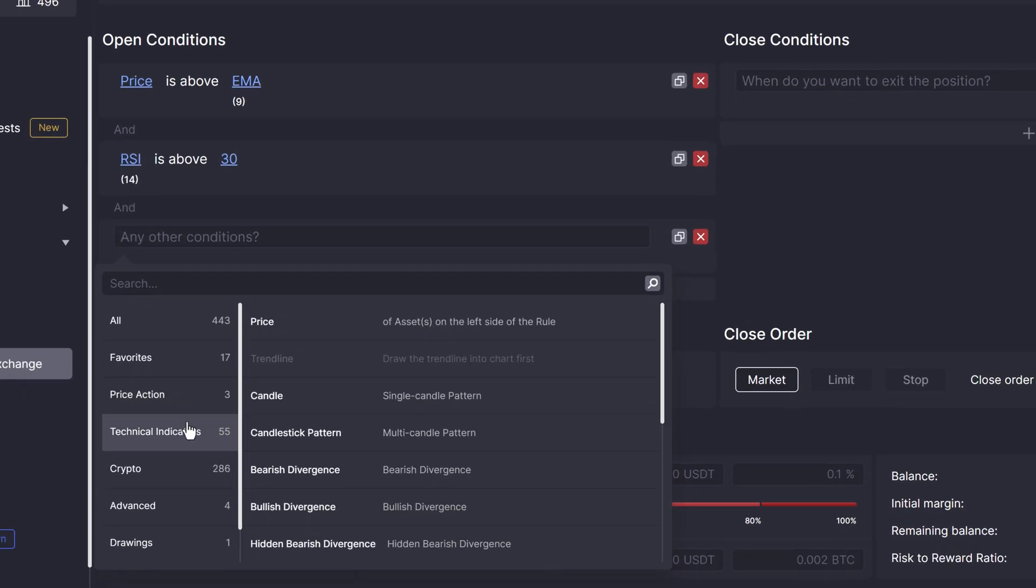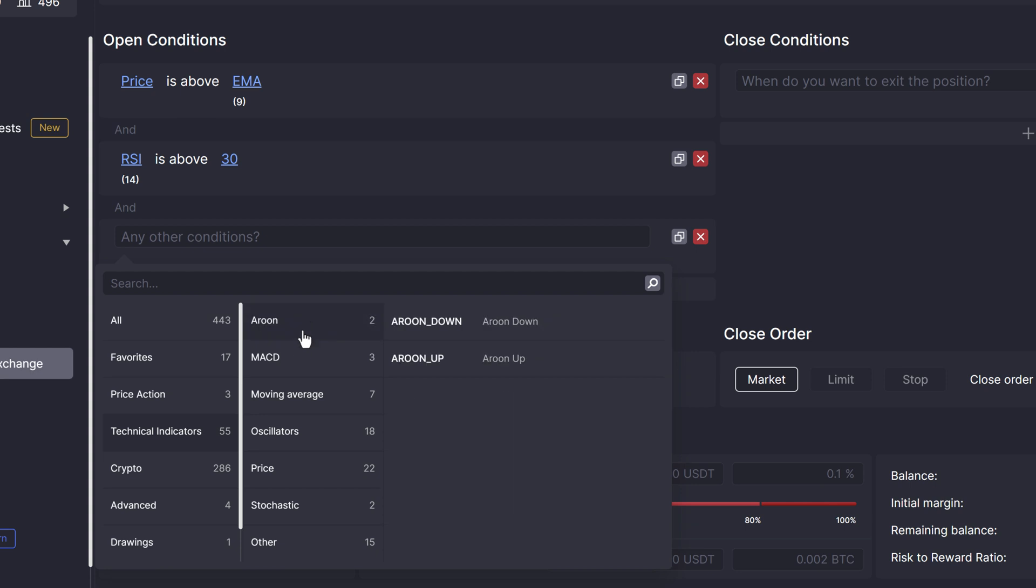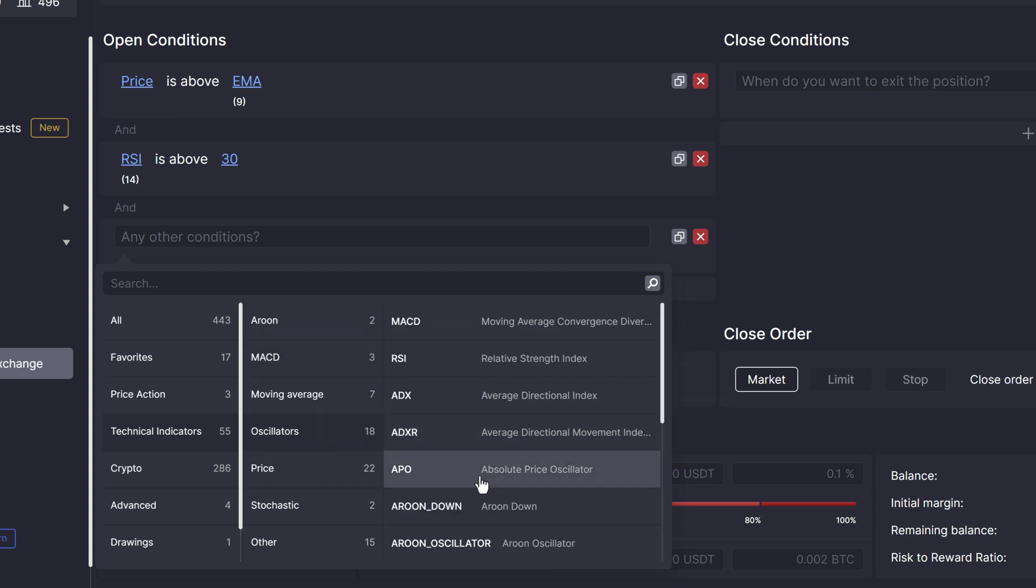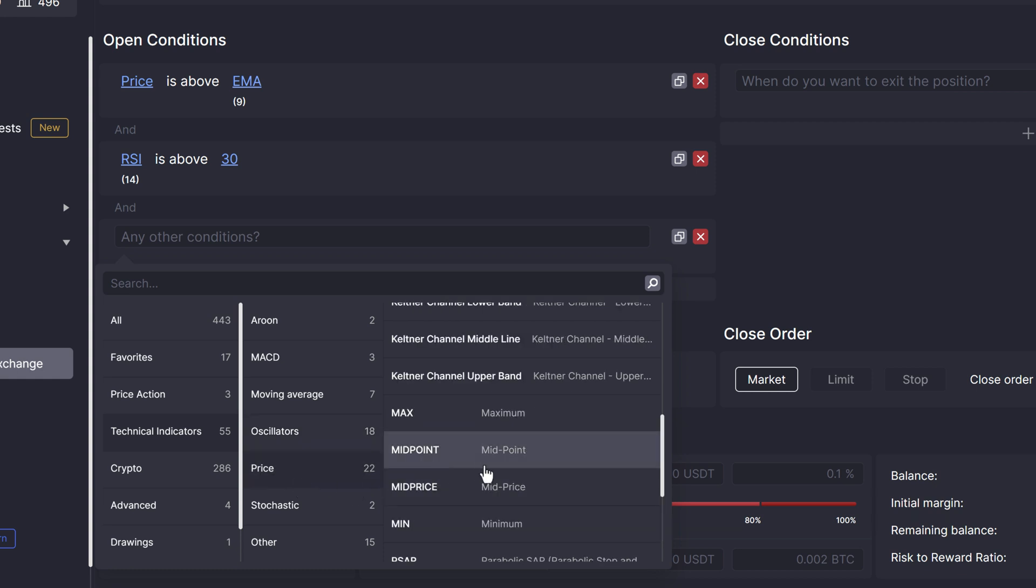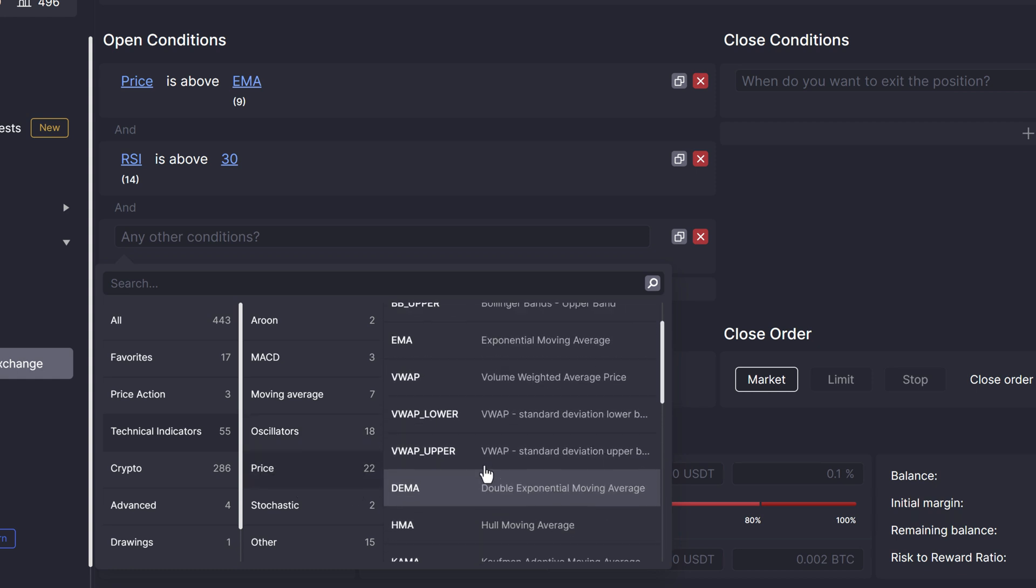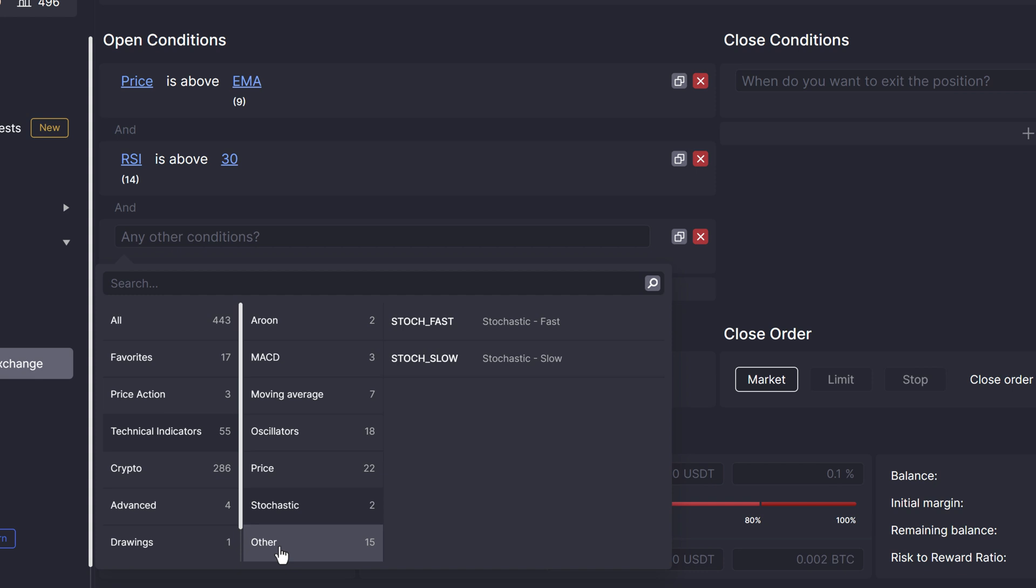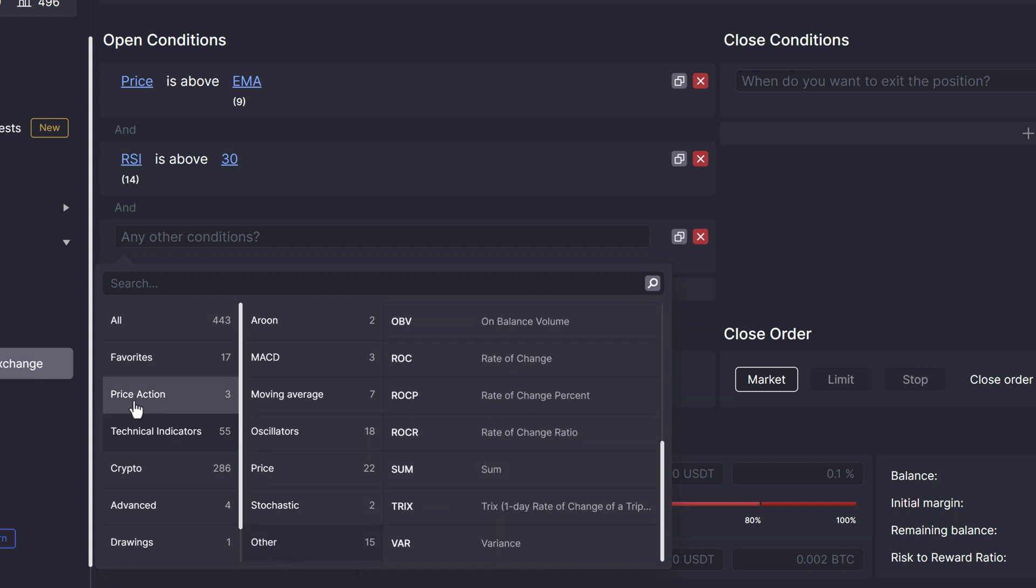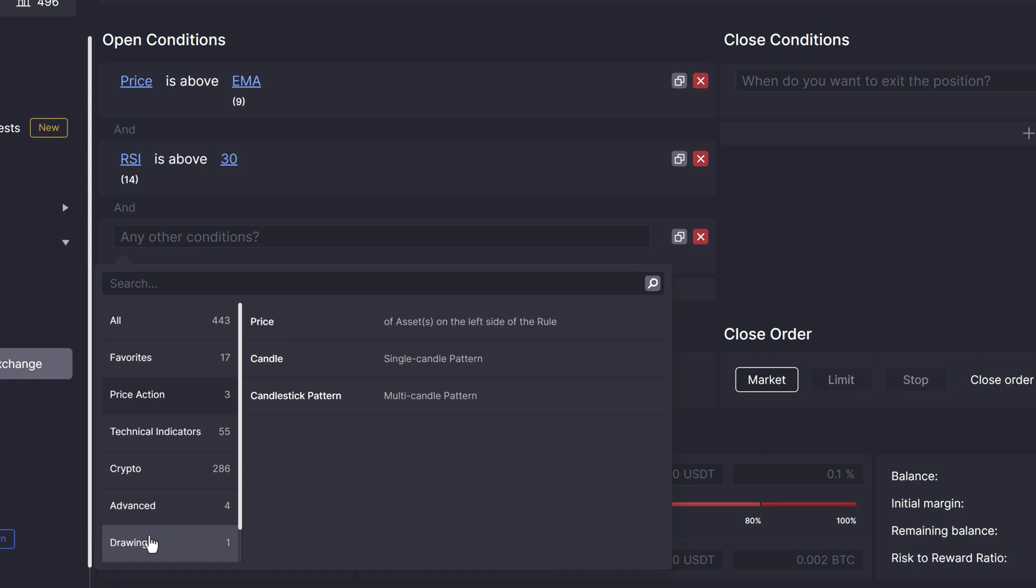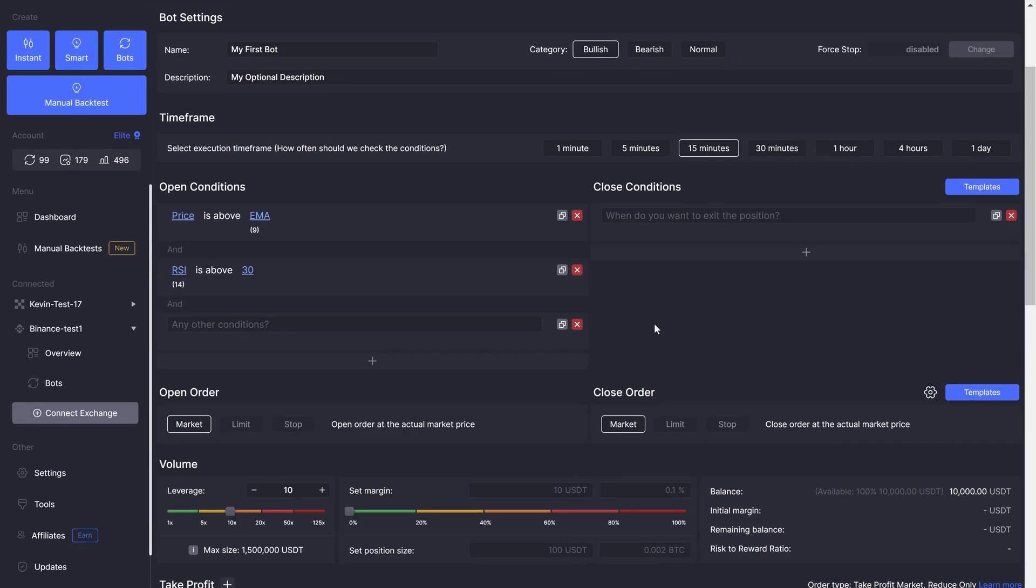So, what kind of conditions can you write? When you click into the first line, a drop-down will appear, which will show you all the available options. The platform offers some 55 technical indicators, hundreds of assets, dozens of candles and candlestick patterns, normal and hidden bullish and bearish divergences, and you can even draw a trendline and use that in your automated system.